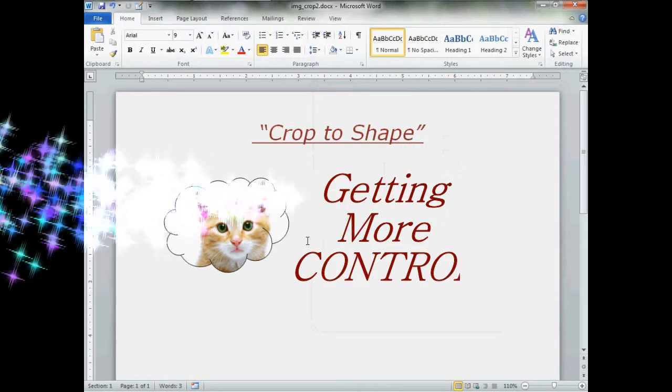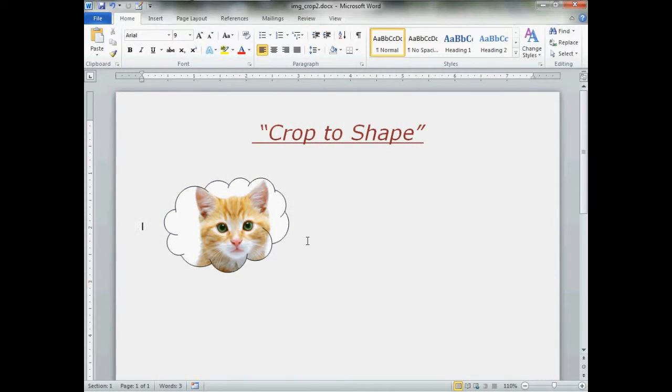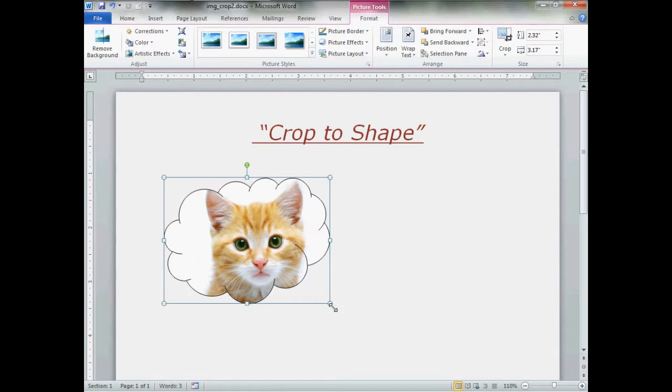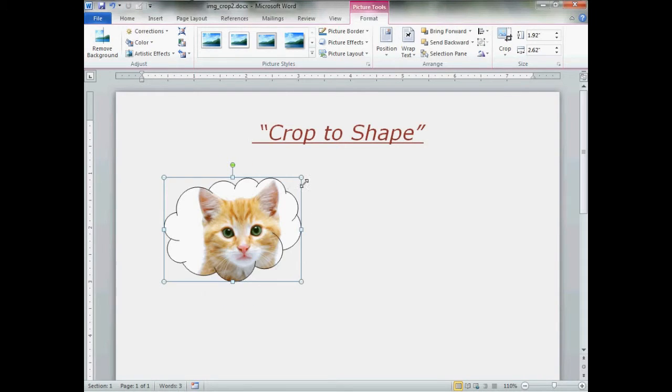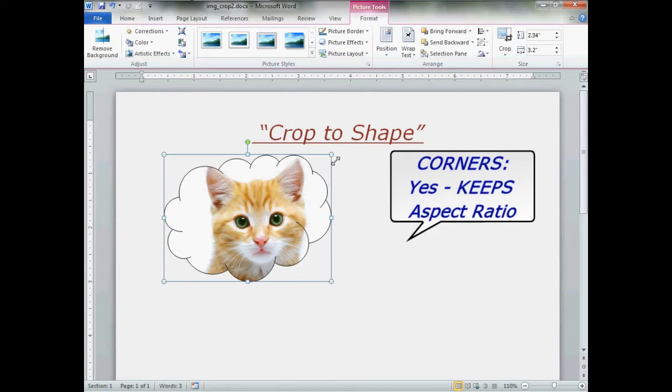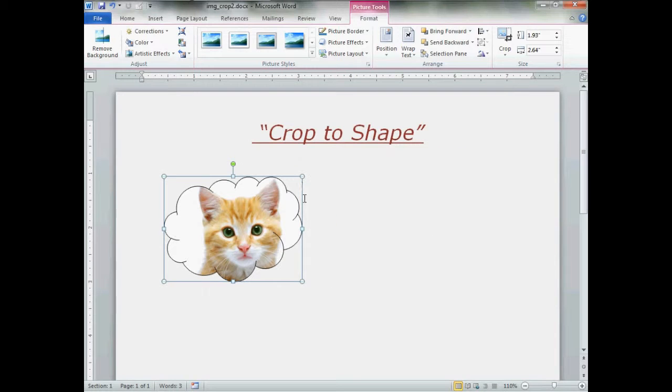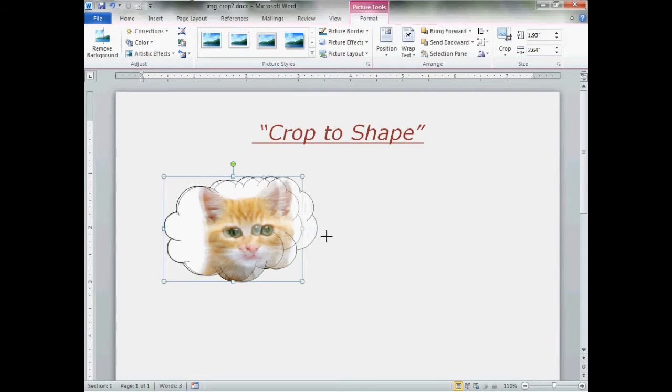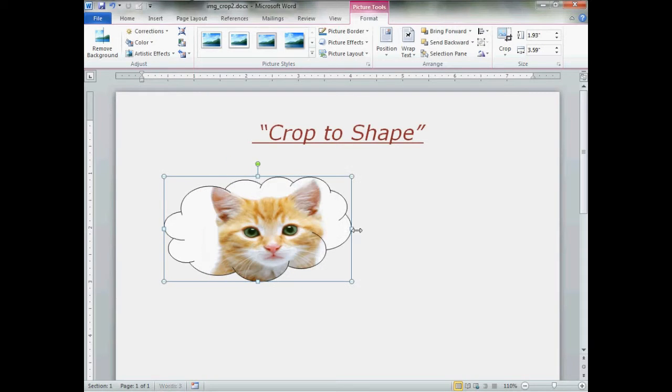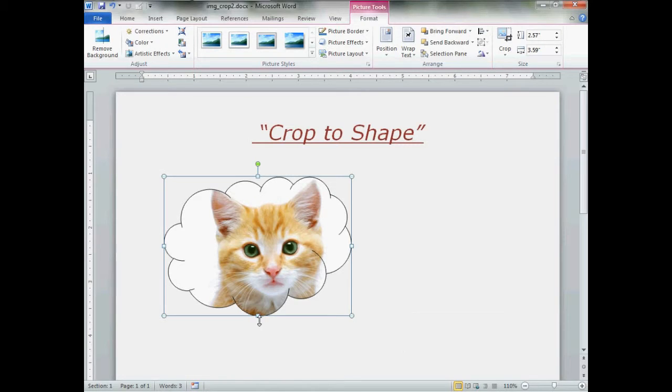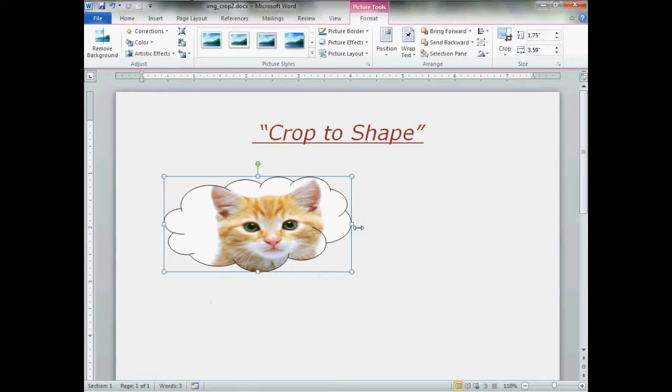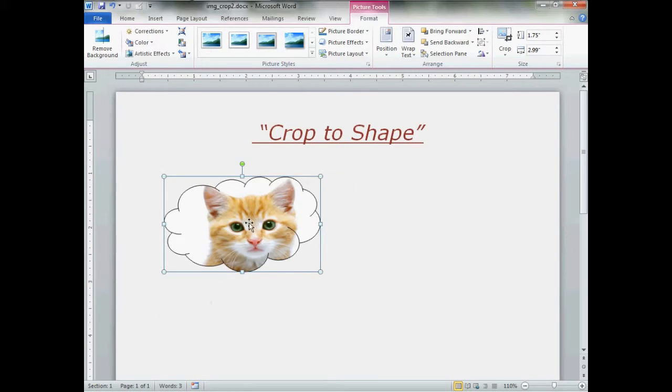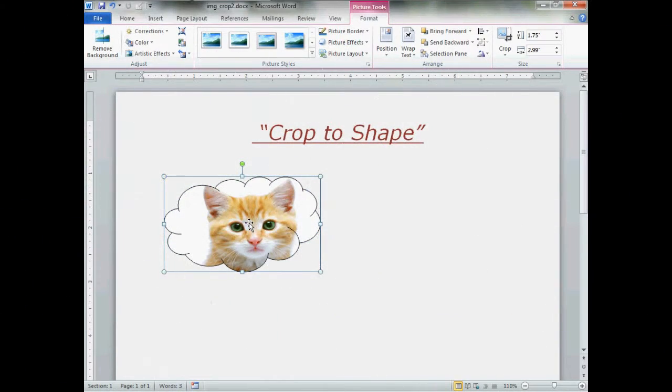Now, what if you want more control over this? What if you want to play with this a little bit? Simply click on the image. Now, the corner handles here will uniformly make it bigger or smaller. The side handles will manipulate your entire image, but you see it stretches. It will stretch things. Well, what if you don't want to stretch it? Not a problem.